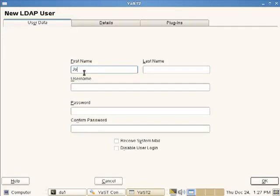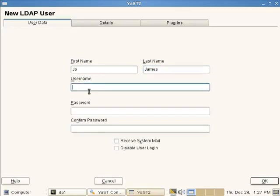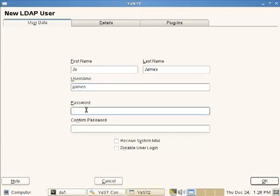So any name that we can think of at the moment without offending anyone. So, Joe James or whatever. Jay James. Set the password. The same password rules will apply. So if we've got complex password checking, we will still get warnings about this not being a complex password if we set a simple password.